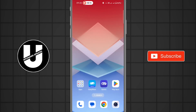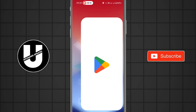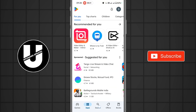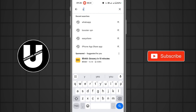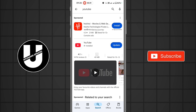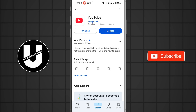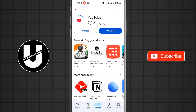First of all, go back and open your Play Store app. After opening the Play Store, search for the YouTube application. You can see if there is any update available for YouTube. If you find an update, click on the update button and update your YouTube app.